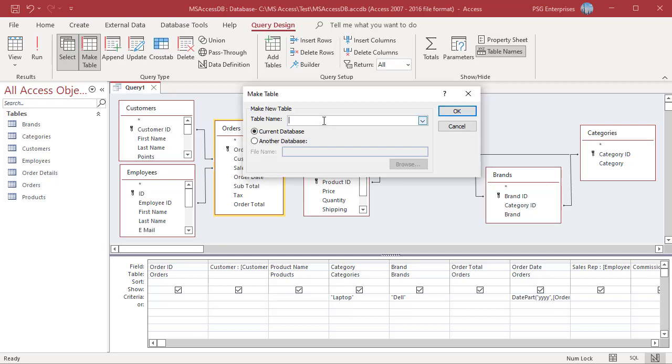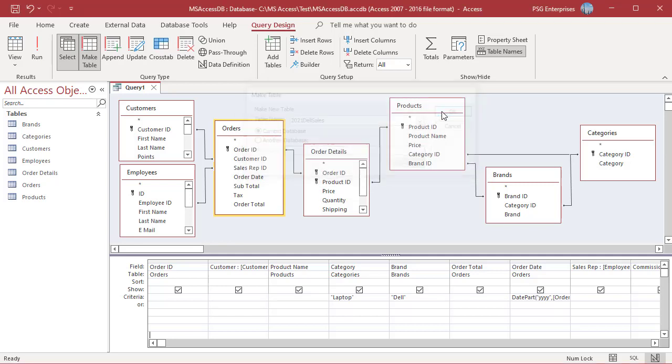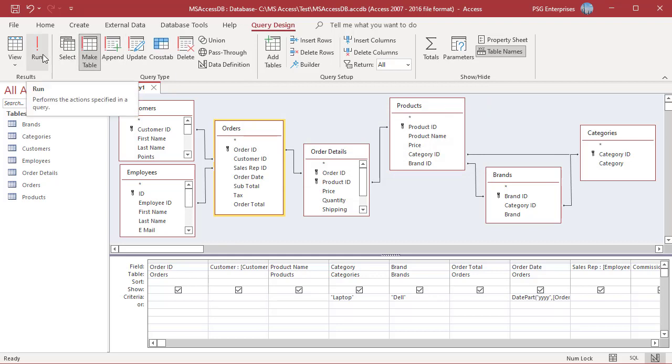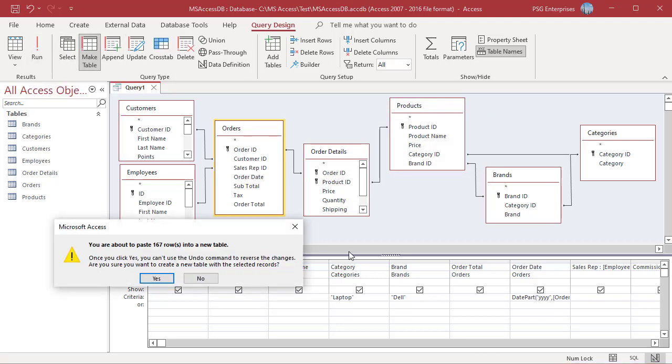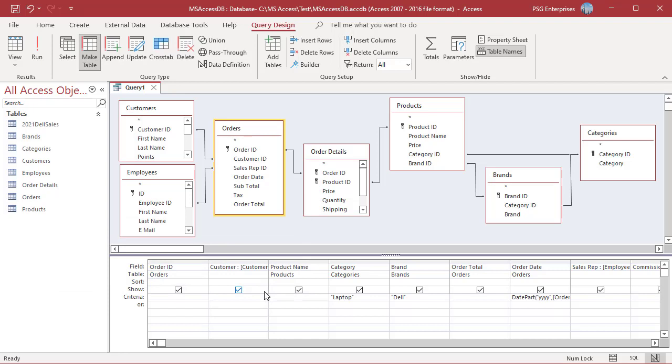For example, enter 2021 Dell Sales. Place the new table in the current database. Click on OK to close the dialog box and then click on Run to run the query. Access displays the warning message letting you know that you won't be able to undo this action. Click on Yes to confirm and create the new table.